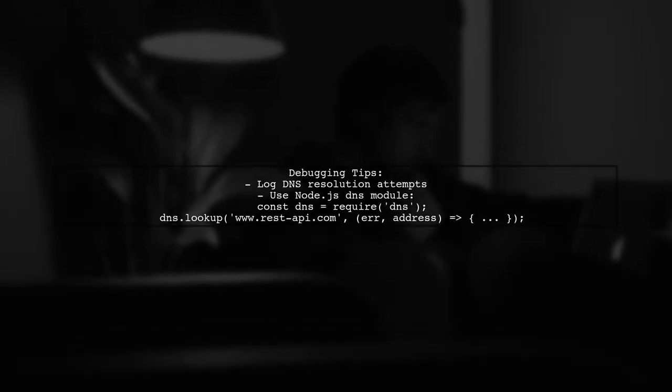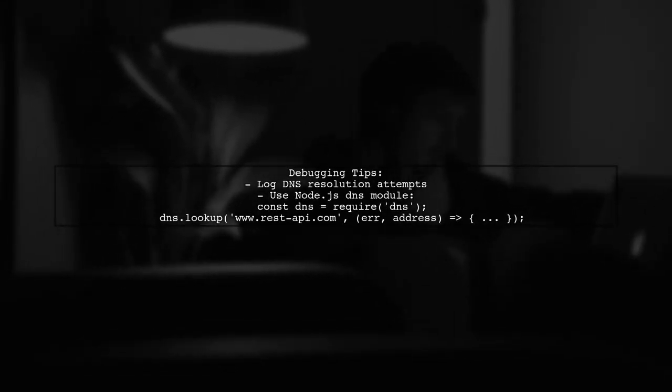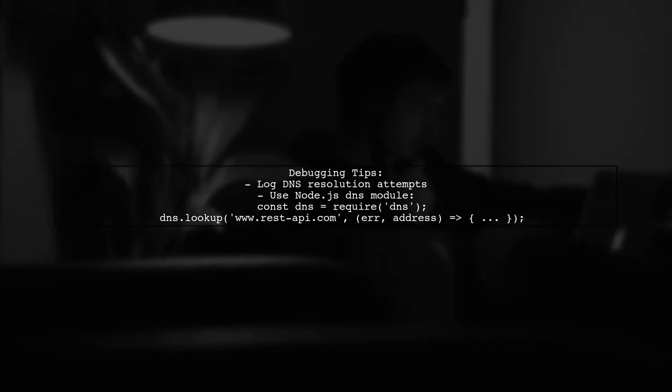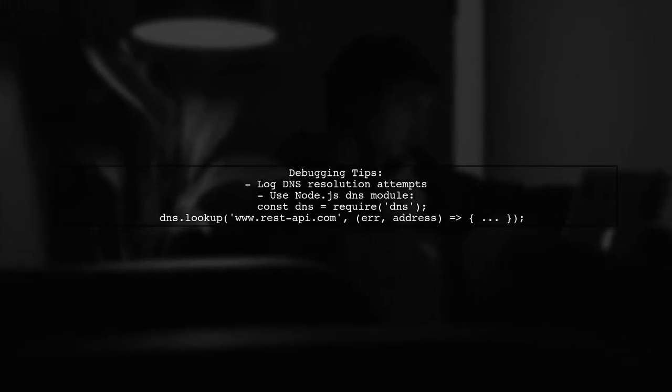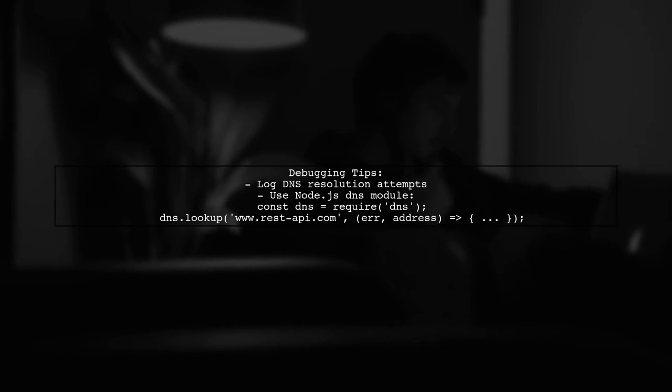Finally, if the problem persists, consider logging the DNS resolution process to gather more insights into what might be causing the failures.